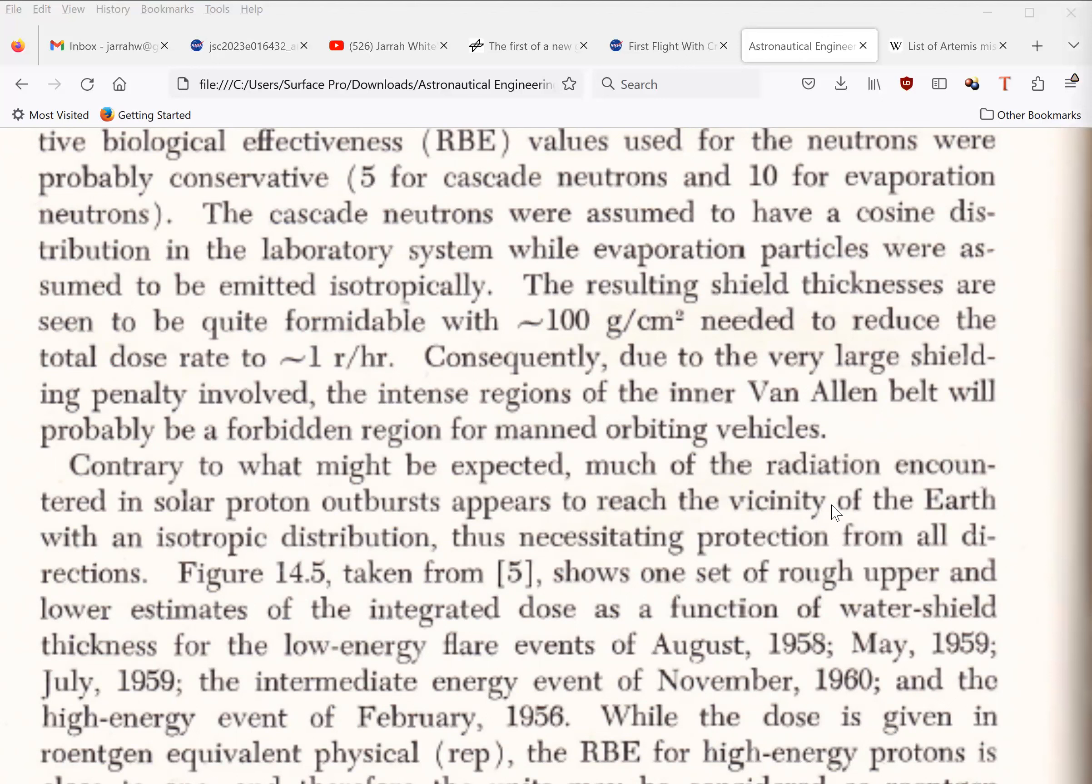To put that into perspective, the Artemis II only has 20 grams per square centimeter of shielding. 100 grams per square centimeter of shielding would be equivalent to a meter of water, and completely surrounding the Orion would make it too heavy for the SLS to launch.